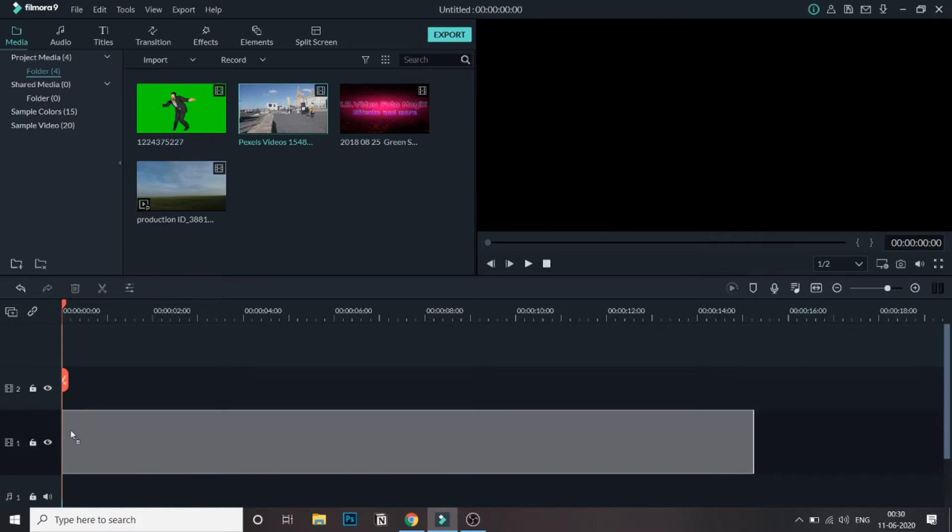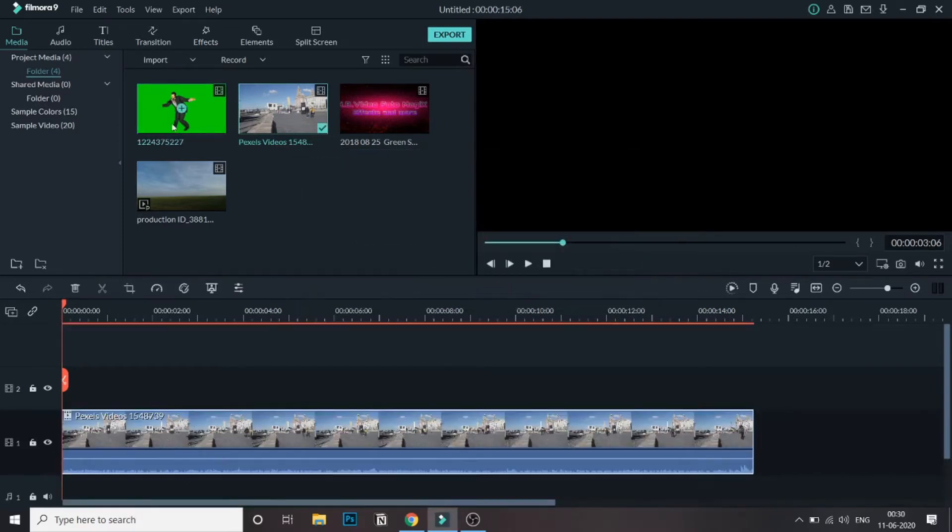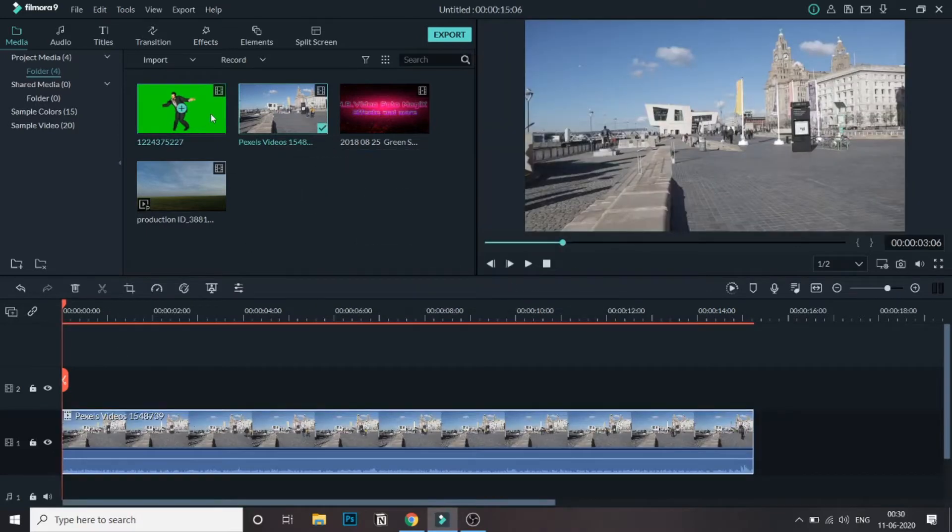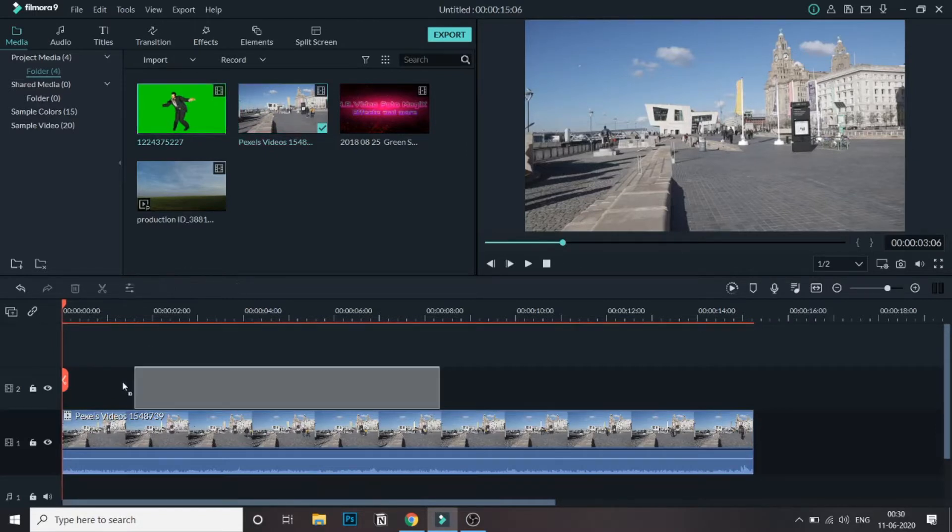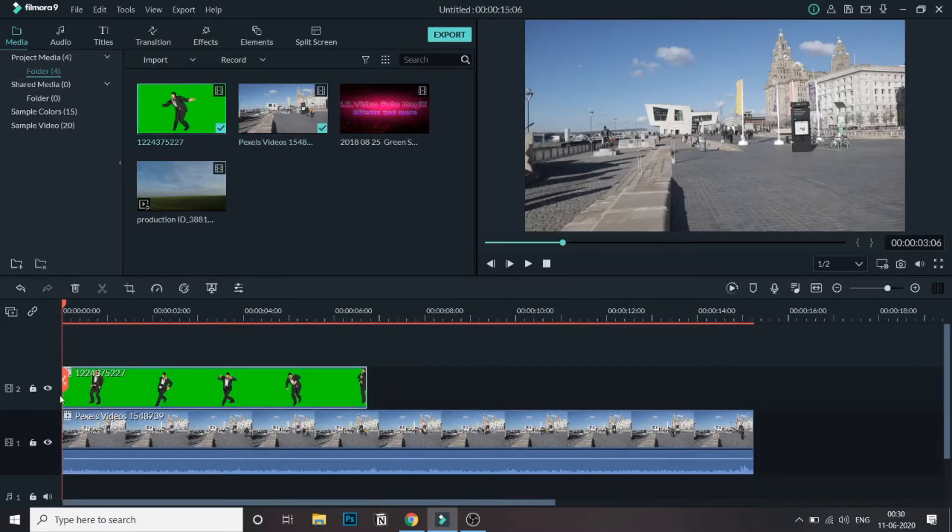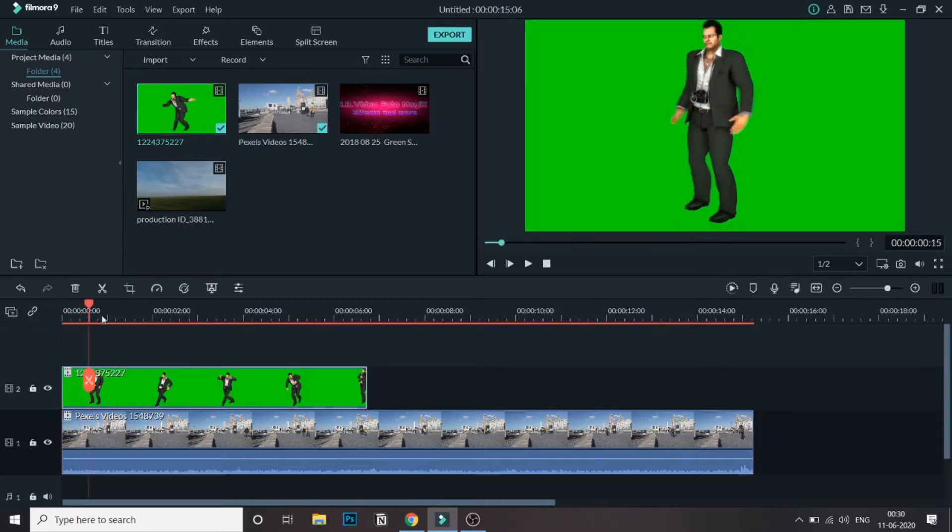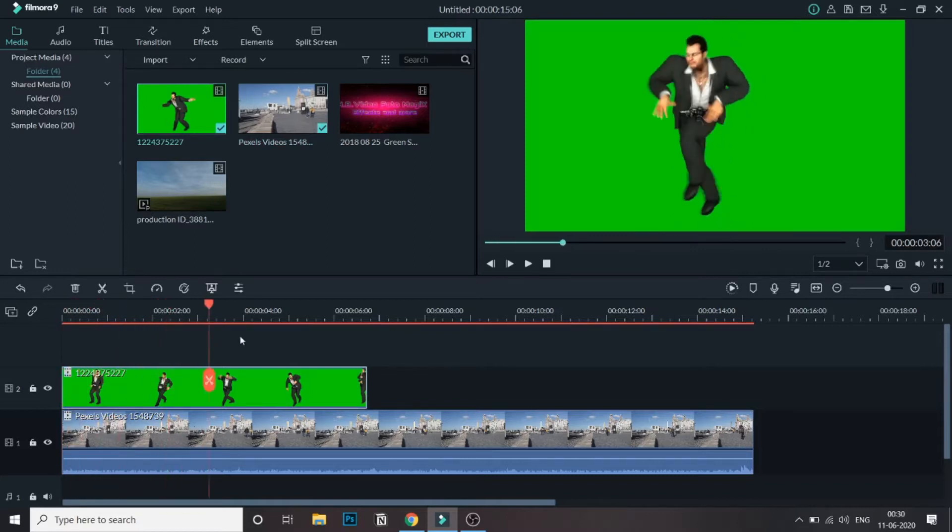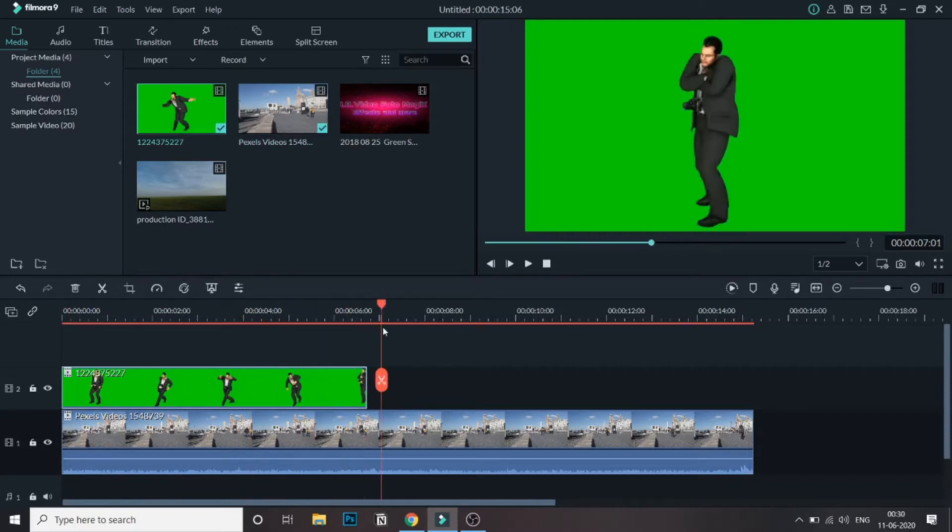First of all, I will bring this main video into the timeline. I'll be using this green screen man and I will be placing him over the street over here. Let me bring this green screen now above the main video. As you can see, the bottom video has been overshadowed by the video above it.